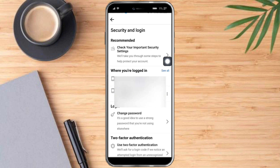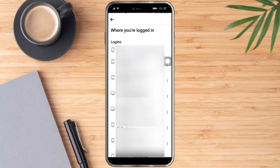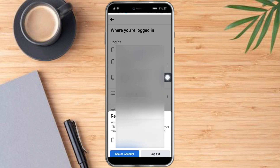Once you're in there, you'll see the 'Where You're Logged In' option — just click on that. After that, you will see all of the devices that you've been logged into recently or in the past. To remove one, just click the three dots right there, then click the Log Out option.